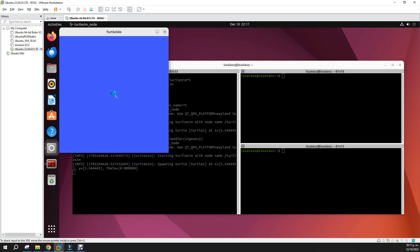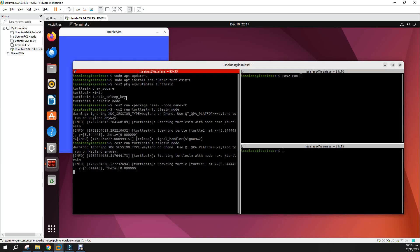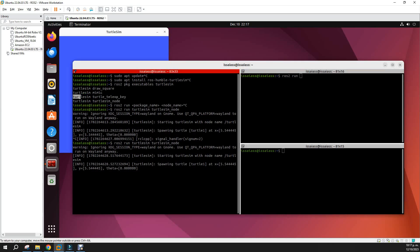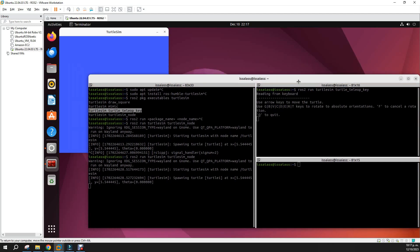Now if you want to interact with TurtleSim, you can run the teleop key. ros2 run, we'll do this one: turtlesim turtle_teleop_key. Now we have it.